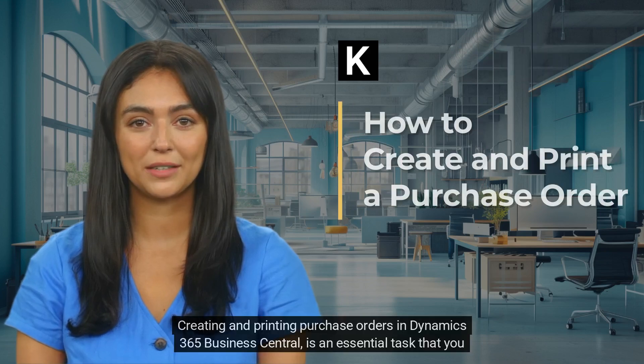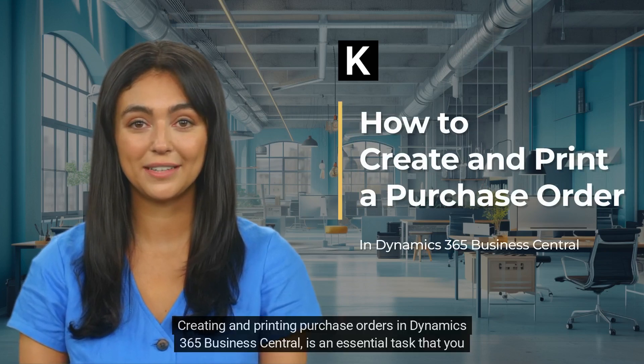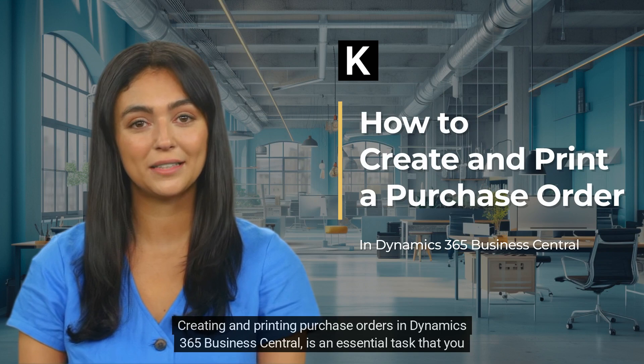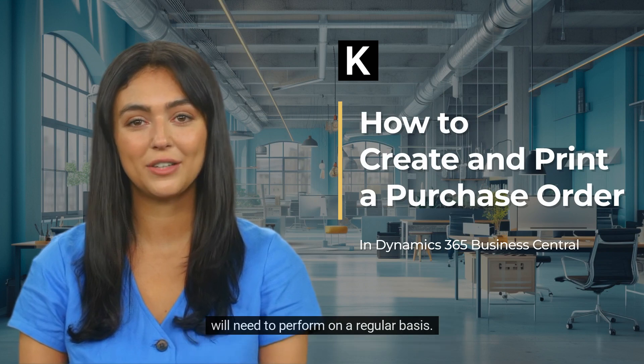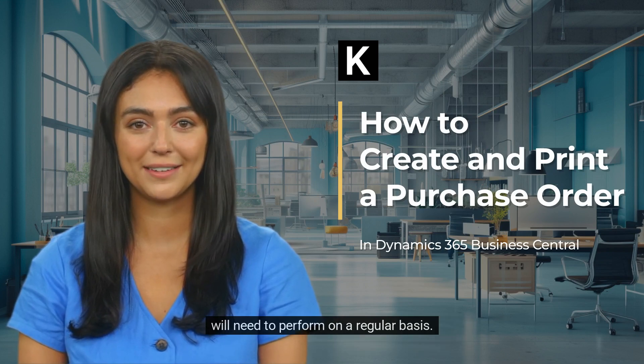Creating and printing purchase orders in Dynamics 365 Business Central is an essential task that you will need to perform on a regular basis.